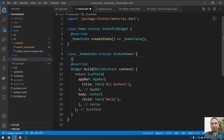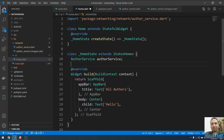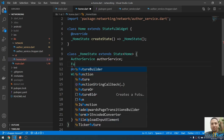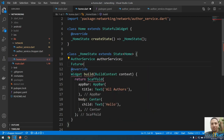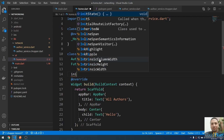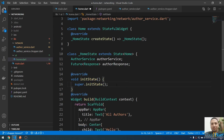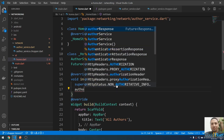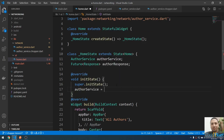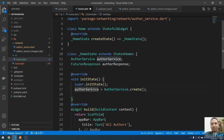Let me save this. I'm going to create two variables here: the first one will be of type AuthorService, named authorService, and the other will be of type Future. In the initState, I'm going to initialize these. The authorService will be equal to AuthorService.create(). So I've created an instance of the AuthorService. After that, I'm going to use this instance to get all the authors and assign them to the author response variable using authorService.getAllAuthors().